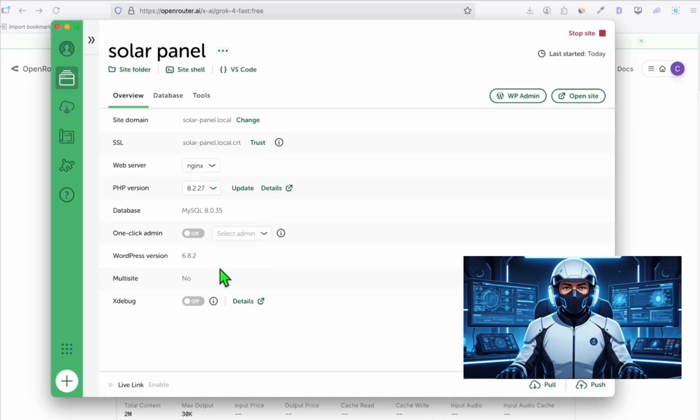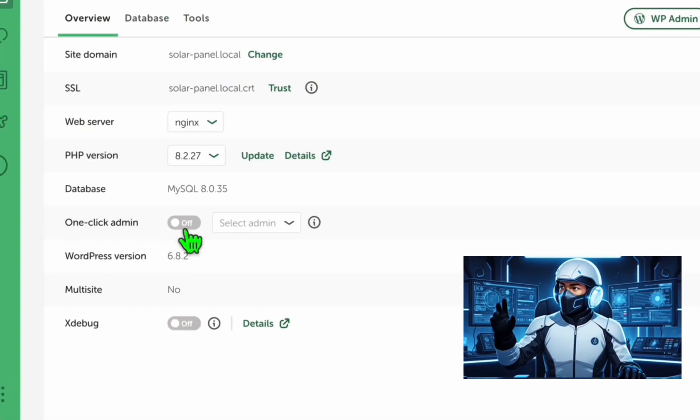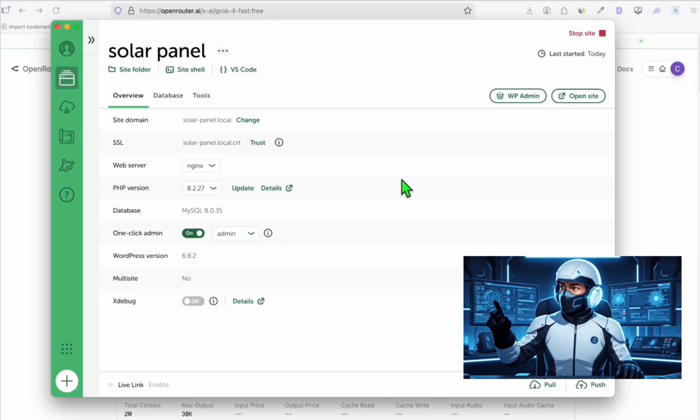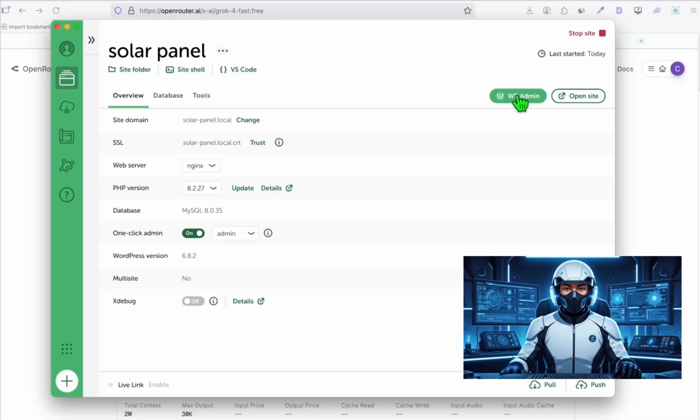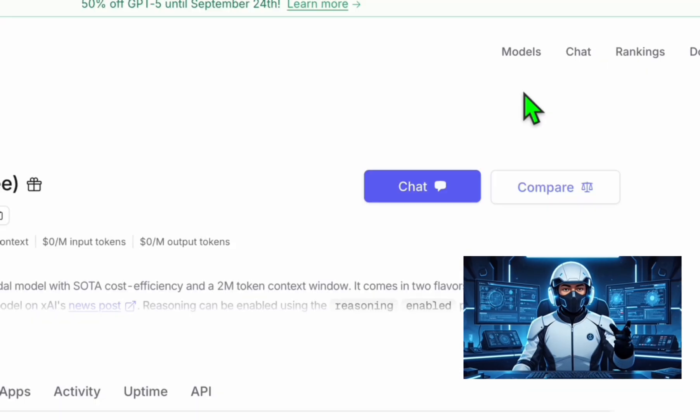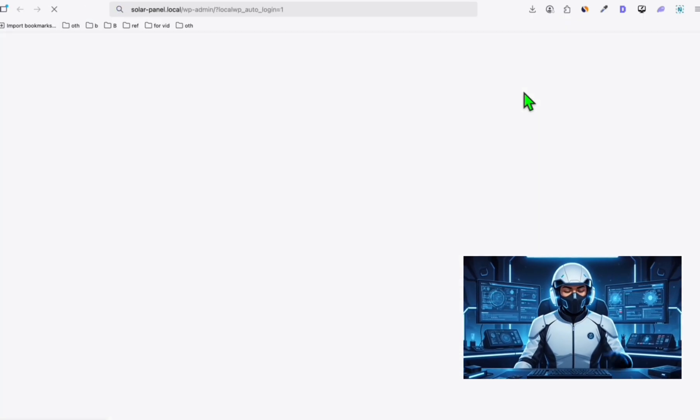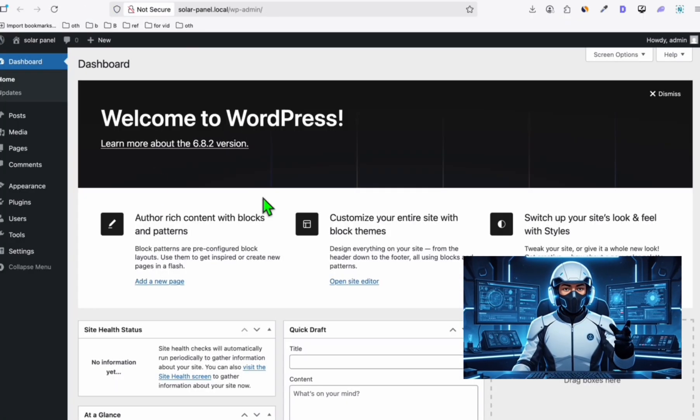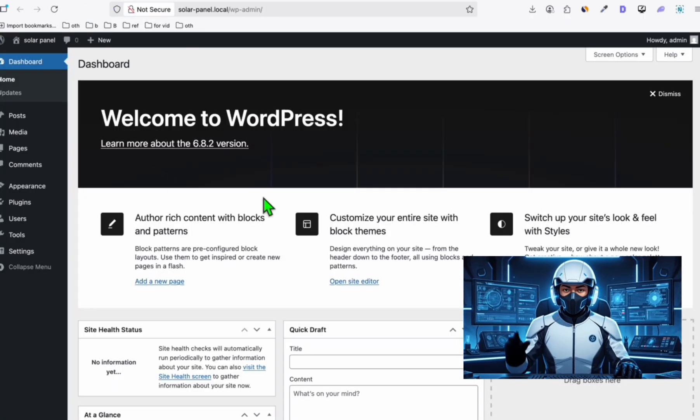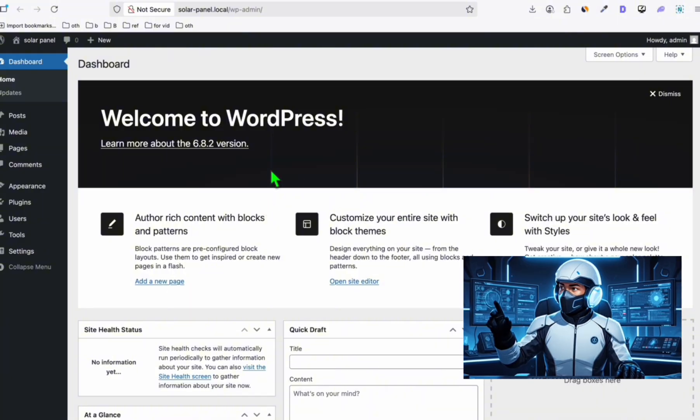Once it's completed, make sure to toggle this so when you click WP admin it won't require you to enter the credentials. As you can see, our local WordPress is working.